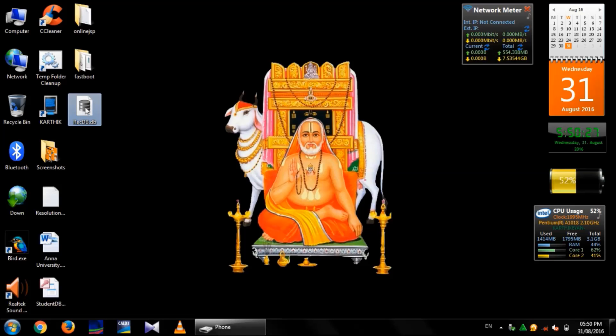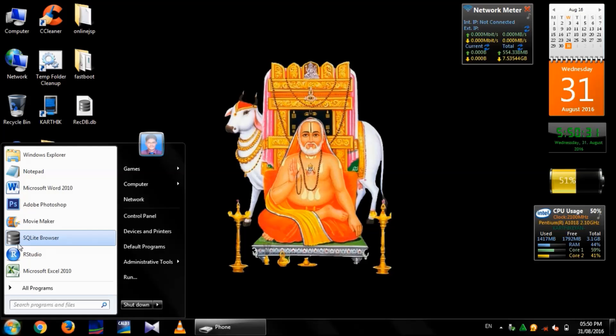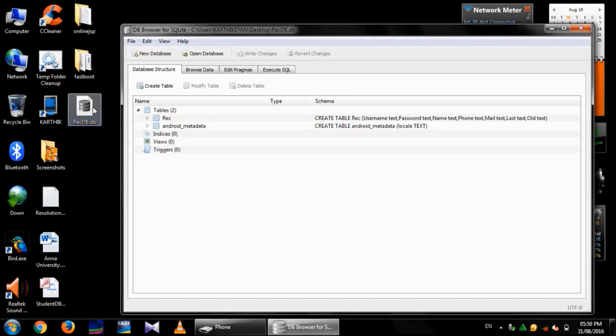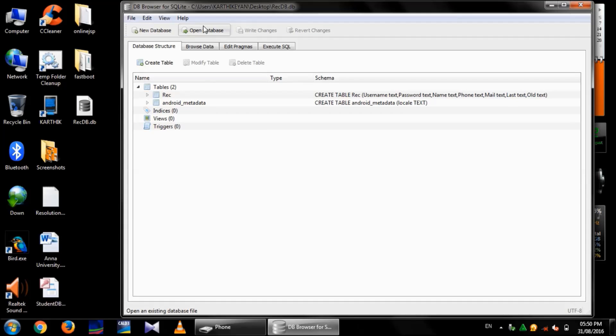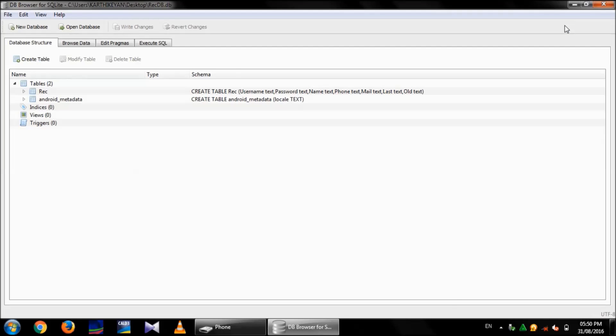From desktop, open it. I am using SQLite browser, which is a freeware available on the internet. Recdb will be opened with SQLite browser. On it, choose browse data.